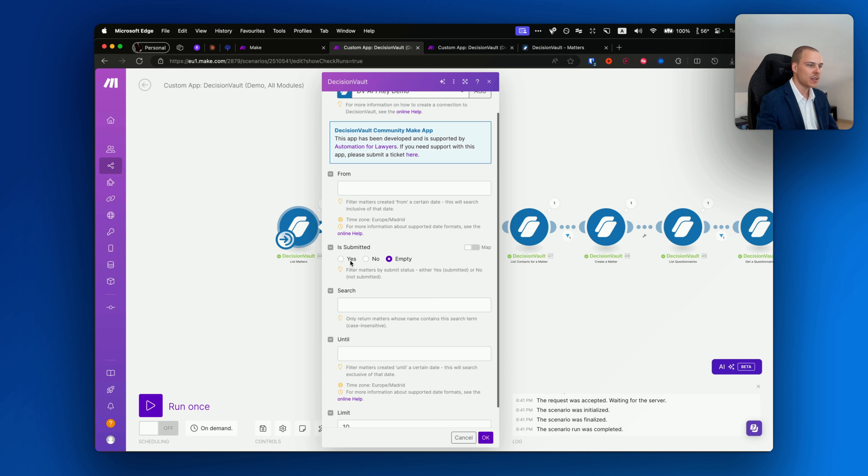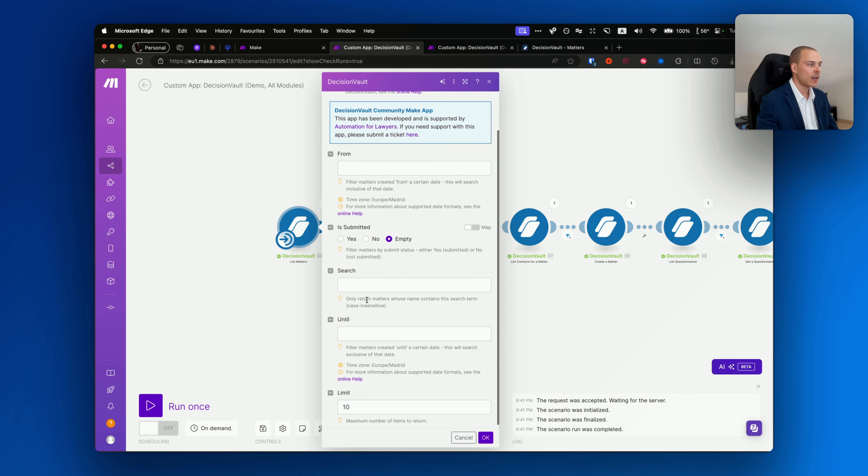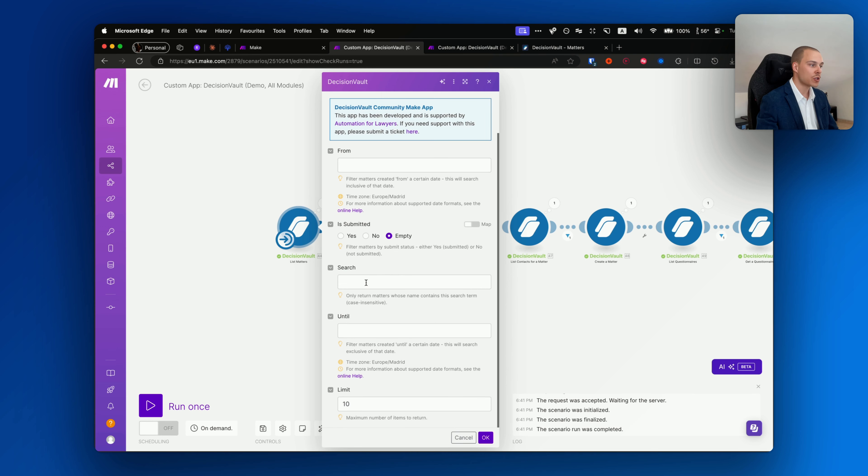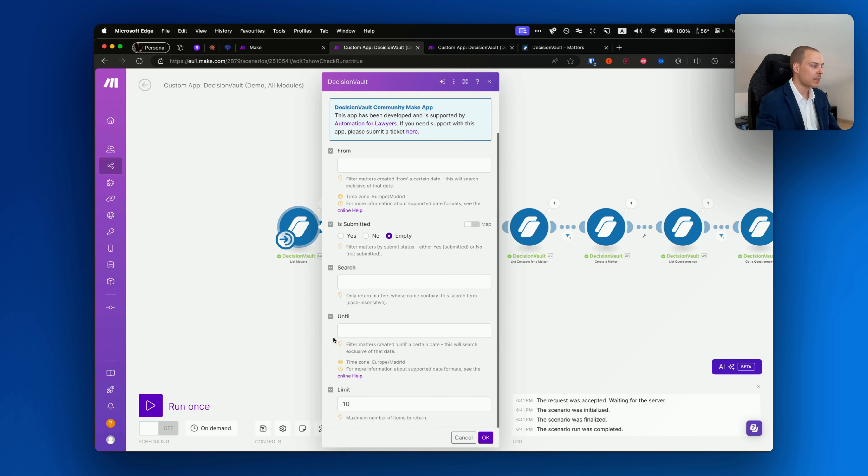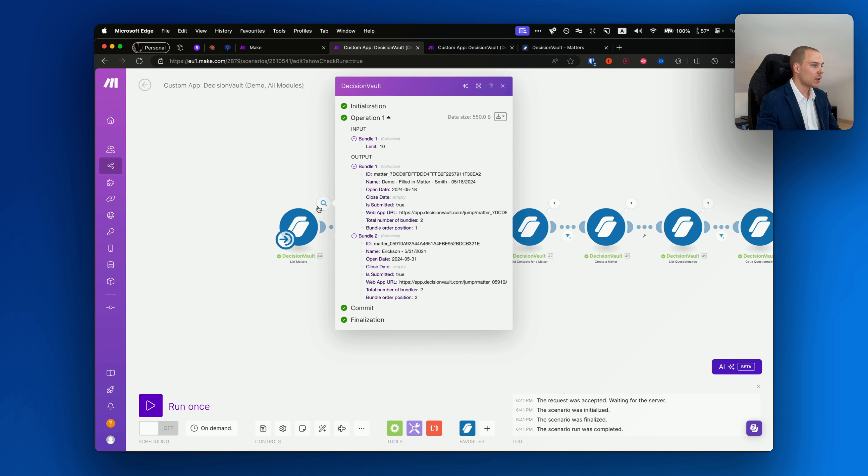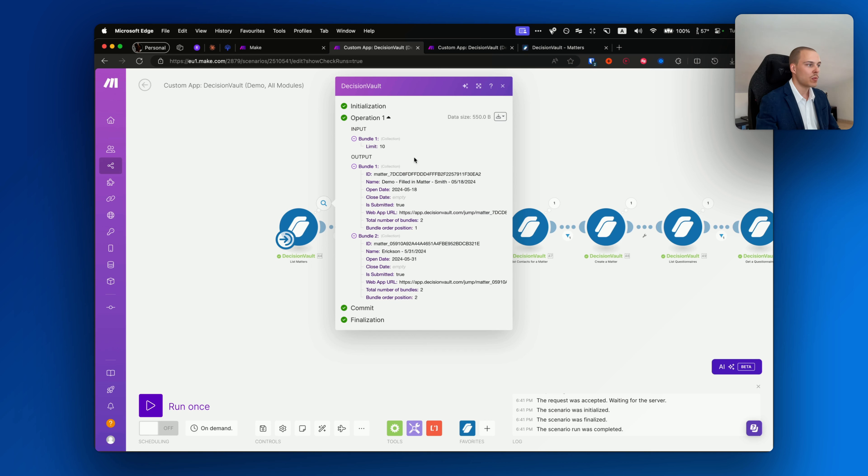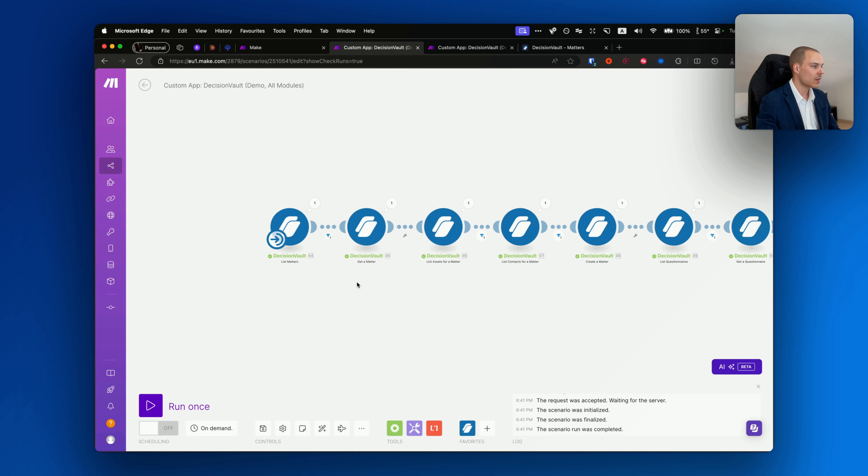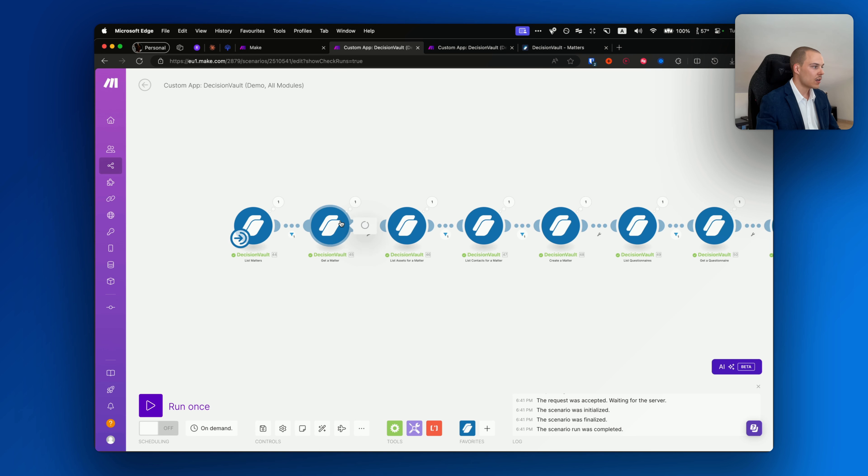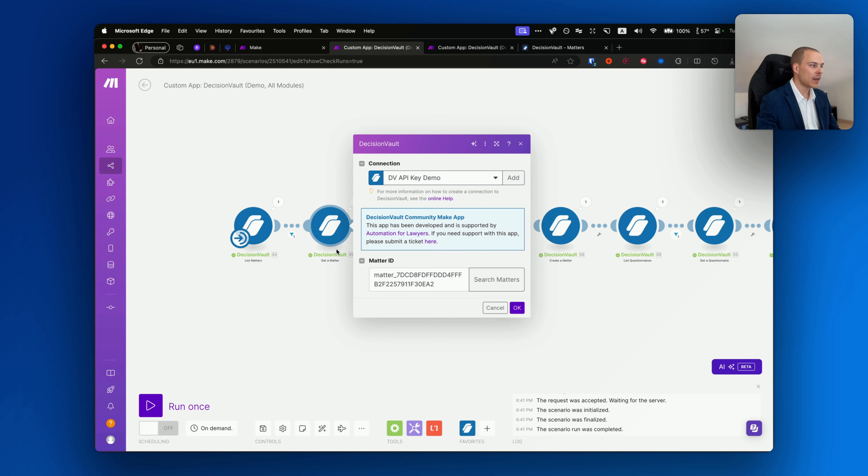So let me now walk you through the most important modules and ones you'll probably be using most often. First of all, listing the matters. You're able to either list all the matters under your account or you are able to filter it, for example on the creation date, this from and until fields, if it's submitted yes or no or undefined, and also search for matters that contain a specific